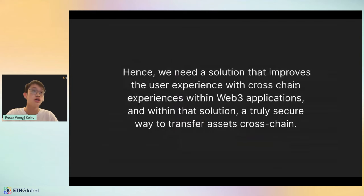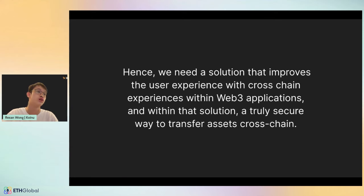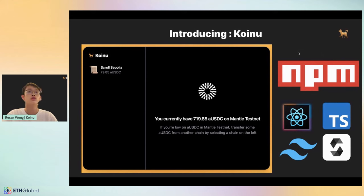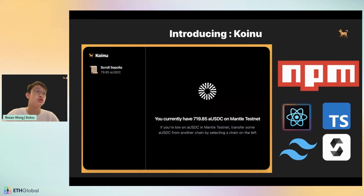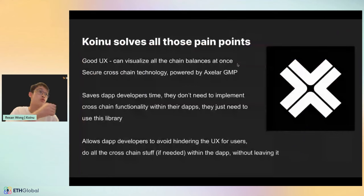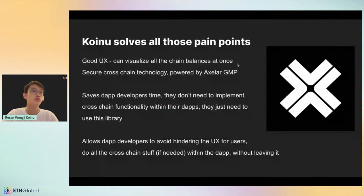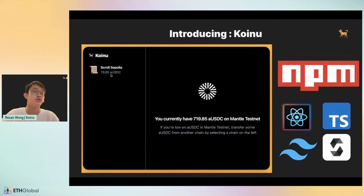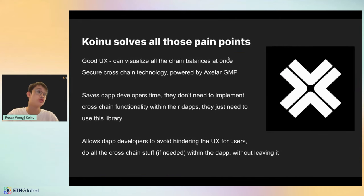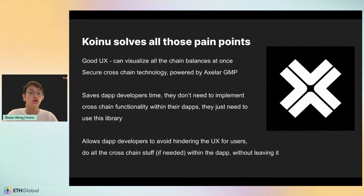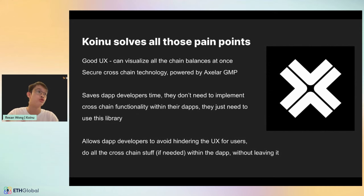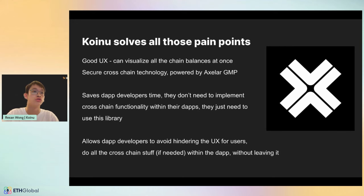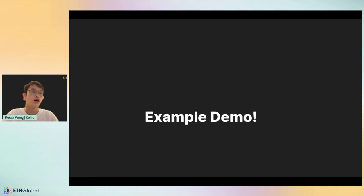Hence, we need a solution that improves the user experience with cross-chain experiences within Web3 applications, and within that solution, a truly secure way to transfer assets cross-chain. But how do we do that? Introducing Koinu. Koinu is an NPM library built for React, TypeScript, the sign-of-tailing CSS, and the contracts are written in Solidity. What Koinu does is that it solves those pain points. Koinu presents a really good user experience because you can visualize all the chain balances at once without clicking each chain and checking the balance. It has secure cross-chain check technology powered by Axelar's general message passing technology. It saves dApp developers time. If I'm a dApp developer and I want to implement some cross-chain solution within my dApp, I can just import that library and it's good to go. It allows dApp developers to avoid hindering the user experience because they can do all the cross-chain stuff if needed within the dApp so they don't need to switch to a new tab.